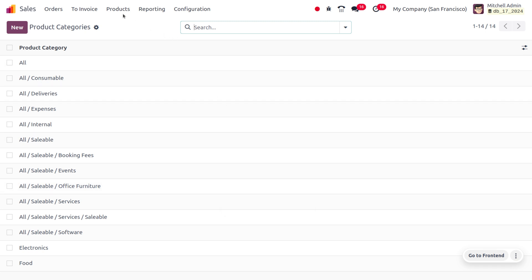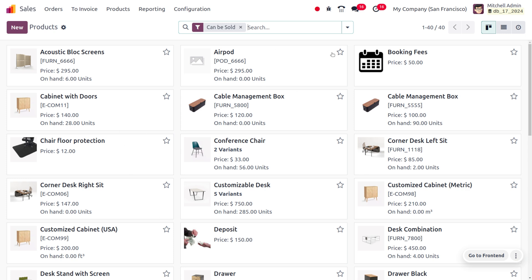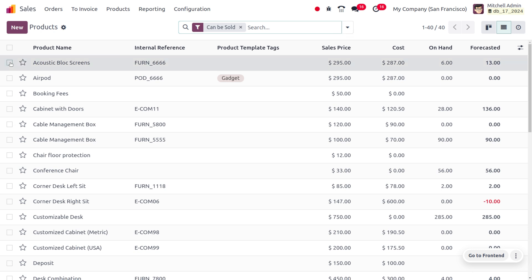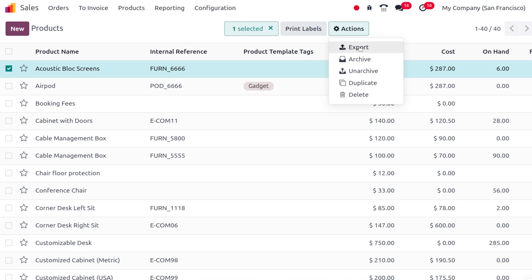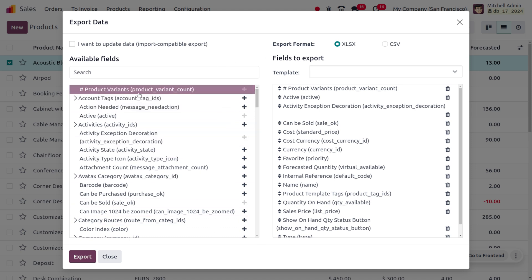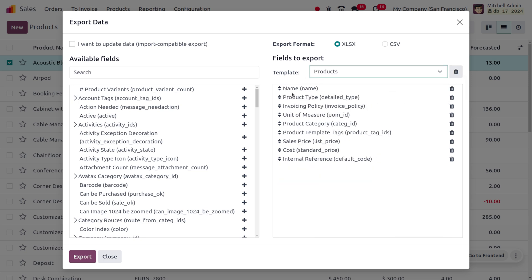Now let's import a new food item to the Odoo platform. Move to the Products section where you can see all available products in Kanban view. To import or export a product, switch to list view and choose a product. Click the Action button — same as with product categories — and click Export. This shows the available fields and fields to export. I have already defined a new template for the product and will be using that.